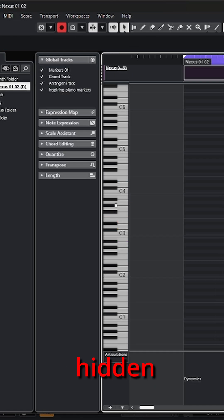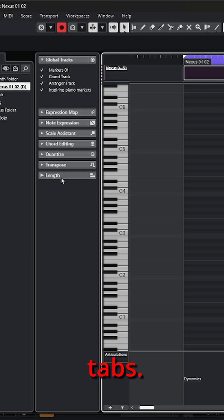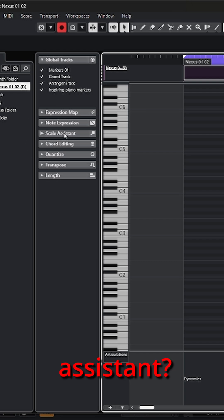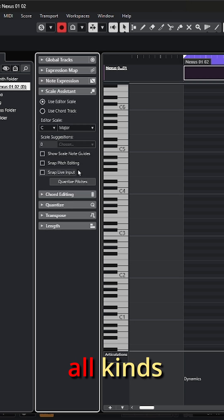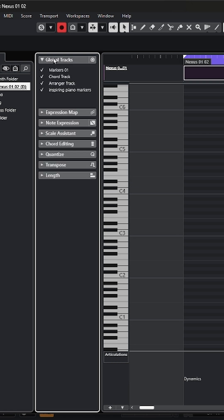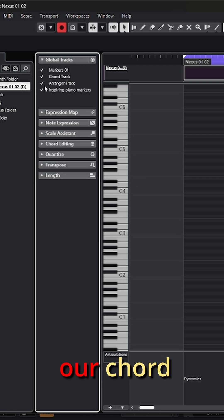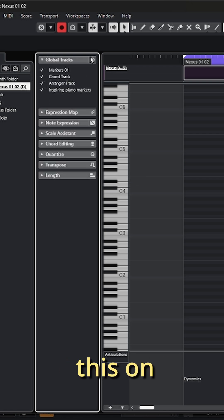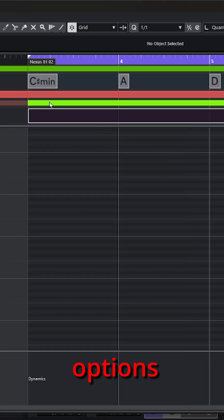The scale assistant is certainly one of the hidden gems in this list of inspector tabs. Opening that, we can see all kinds of options. If we go up to the global tracks, we can decide if we want to see our markers or our chord track. We have to turn this on with the right button, but then all those options come into view.